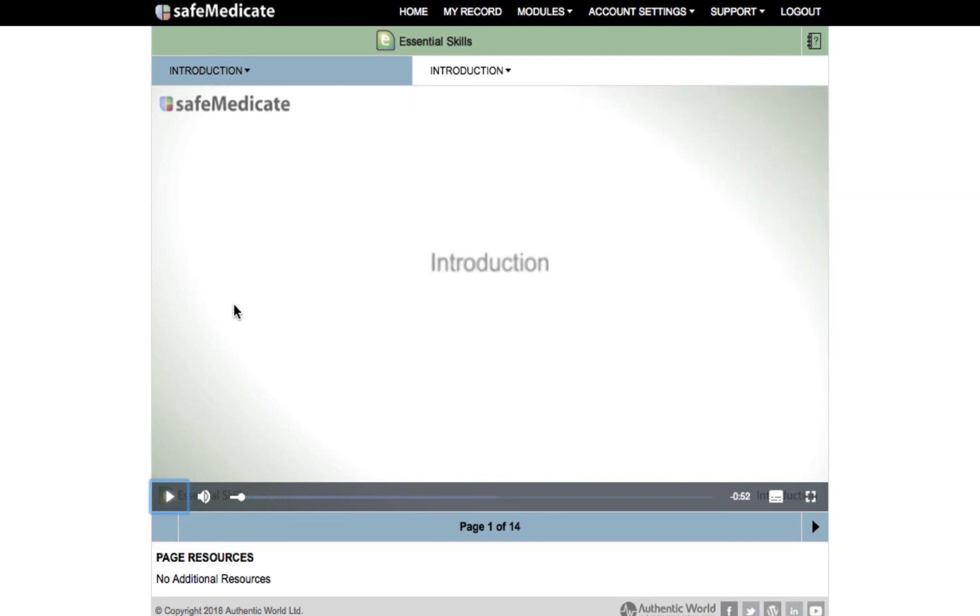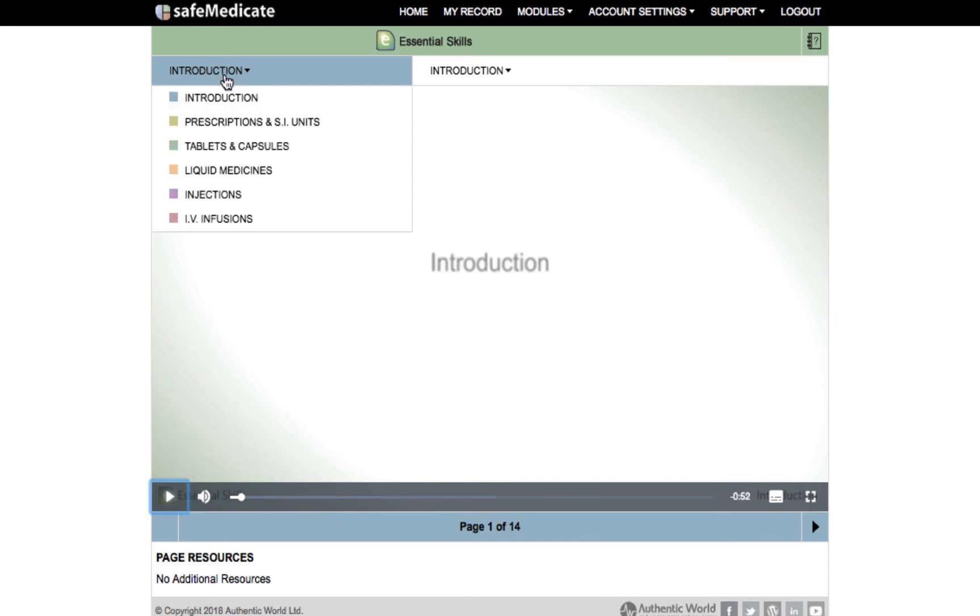If we now go to the Injections module we can see all of the different pages contained in this section.